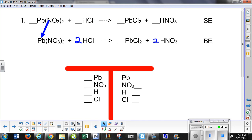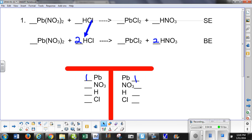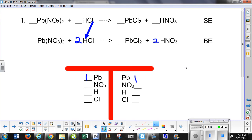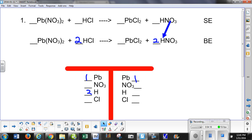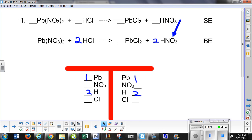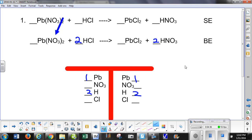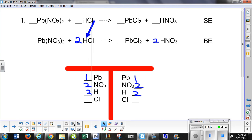I think I'm in balance, so I'm going to check my atoms. Lead on the left is 1, lead on the right is 1 — good. Hydrogens on the left is 2, hydrogens on the right is 2. Nitrates: we got 2 over here because of the coefficient, and 2 over here because of the subscript of 2 — so 2 on each side. Chlorines are 2 on the left because of the coefficient, and 2 on the right because of the subscript. I can see that I am totally balanced top to bottom.